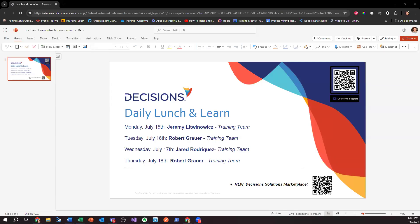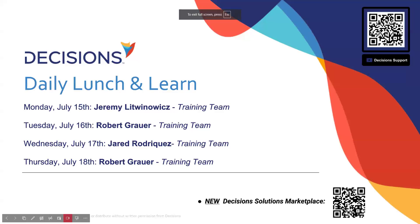Everyone can see the screen showing the daily lunch and learn. Let me present — there we go.